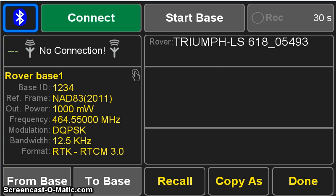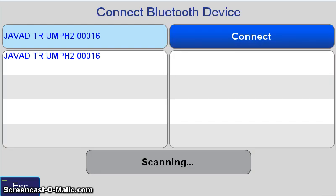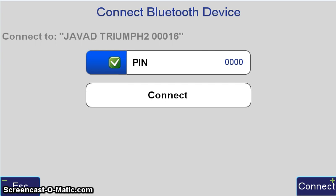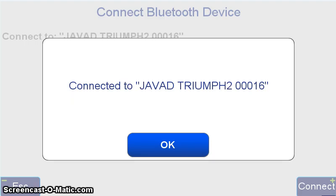So we're going to hit Connect here. Already the Triumph LS has identified that there's Javad Triumph 2, serial number 00016, in the vicinity. I press Connect, and it reveals a new screen with the PIN number, the default being 0000. If you have trouble connecting, typically that PIN is 0000, or 1234. You can try either one of those if you have difficulties. If you still have difficulties, it would be prudent to connect that Triumph 2 to NetView and see what the PIN number is there. I hit Connect, and proceed forward. After a few seconds, the display is connected to Javad Triumph 2, 00016.